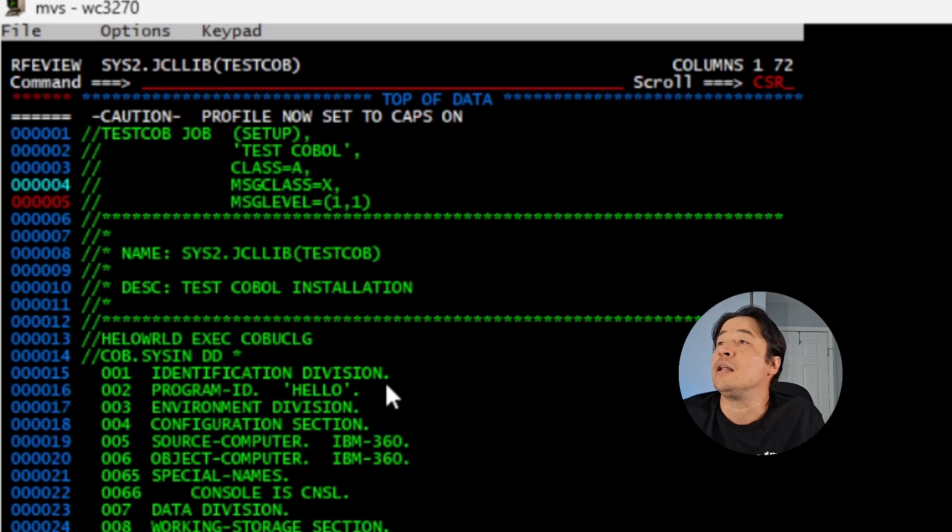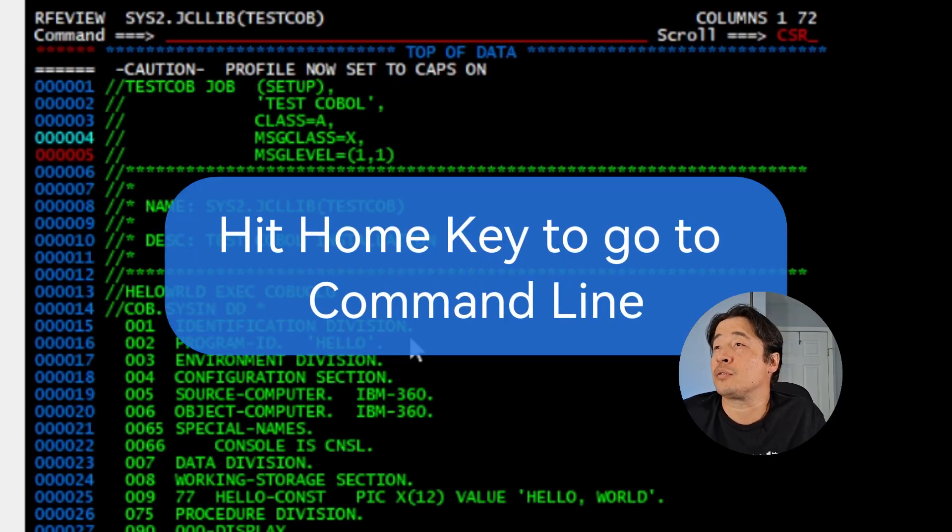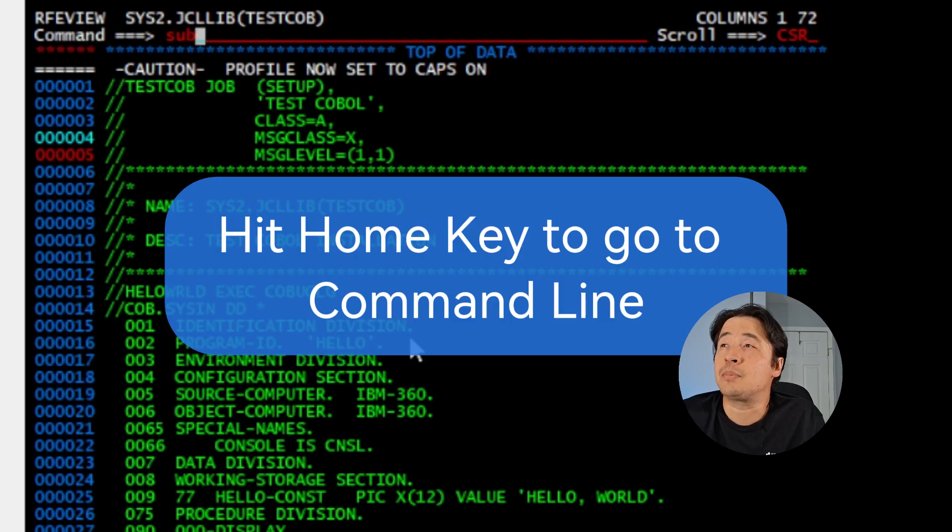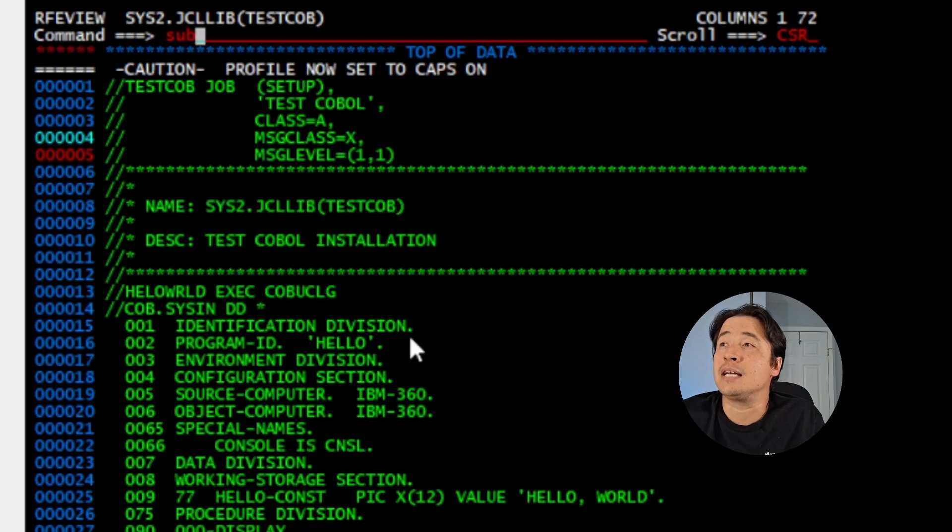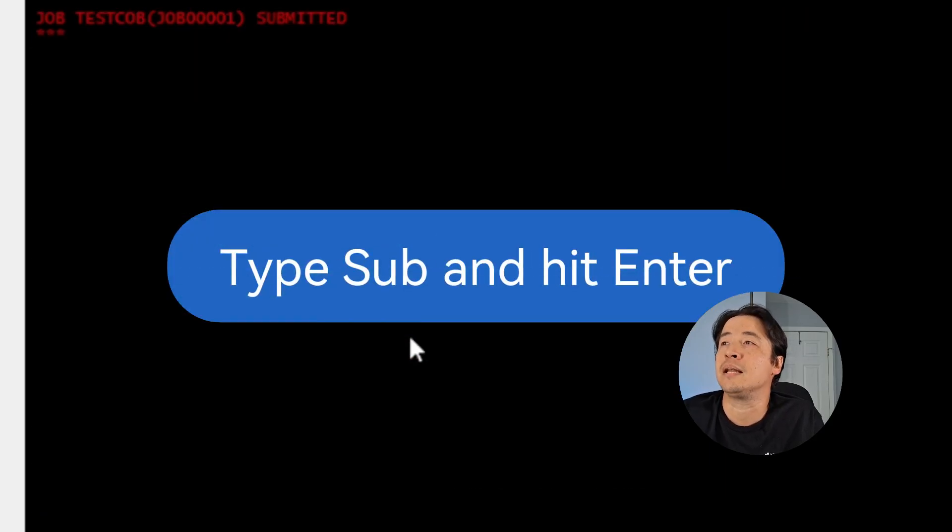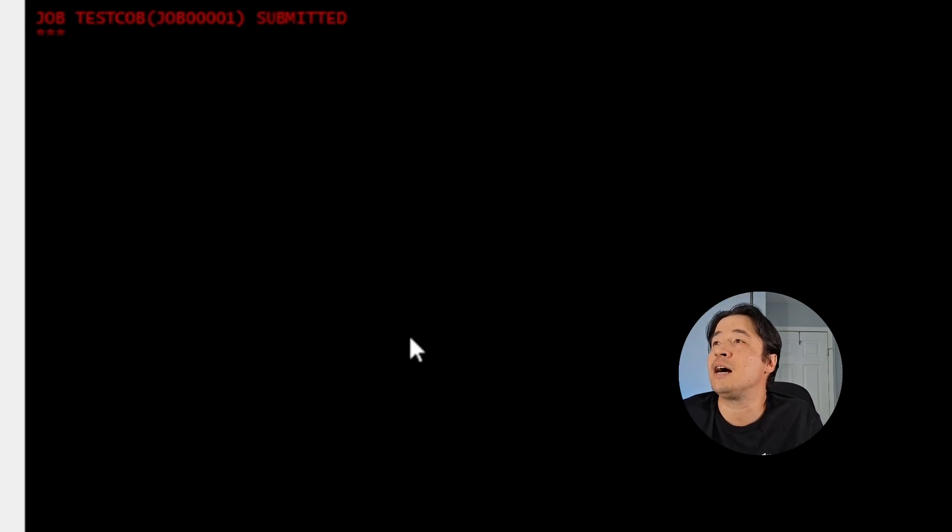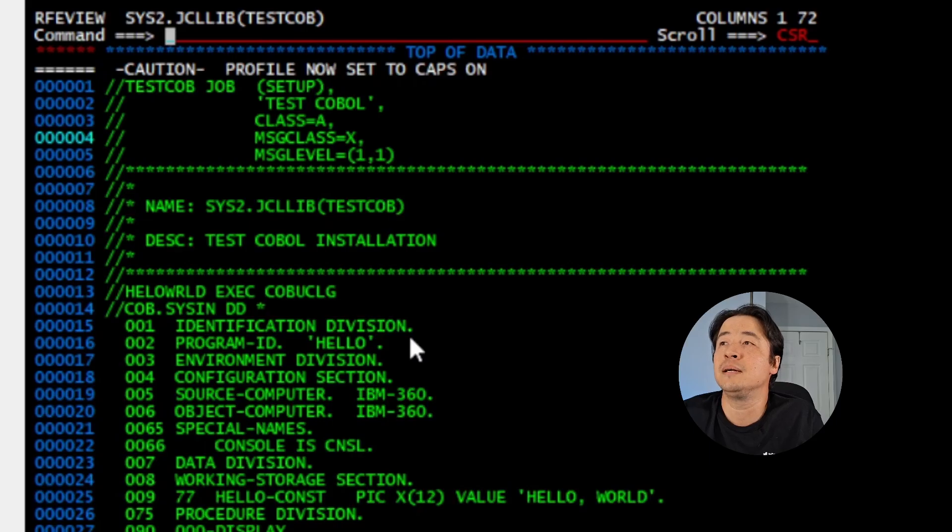And then to run your job, home on the command line and type the command SUB for submit. Hit enter. And there's your job name TESTCOB and with the job ID, it's been submitted. Hit enter.